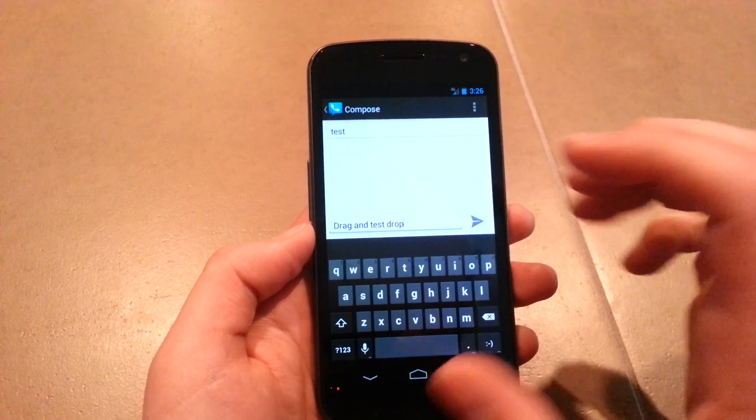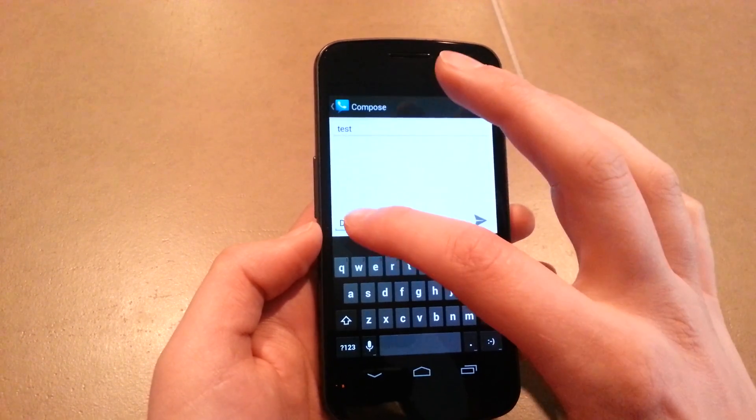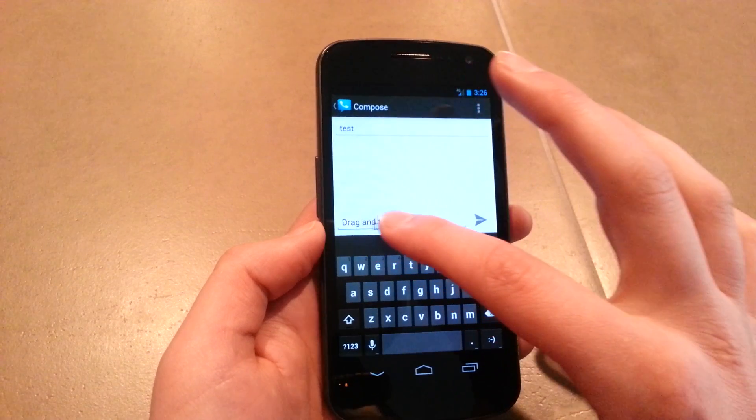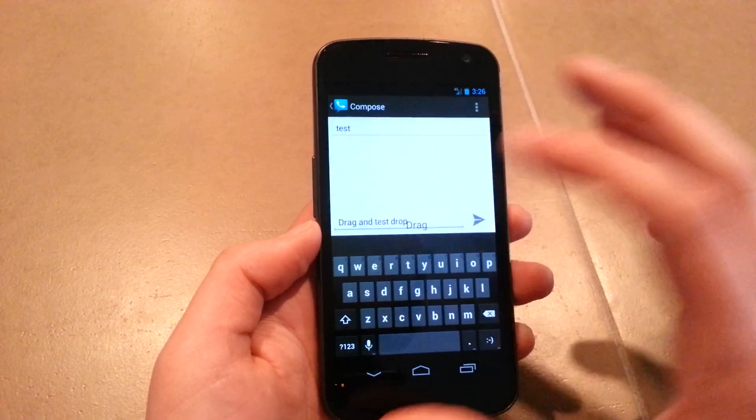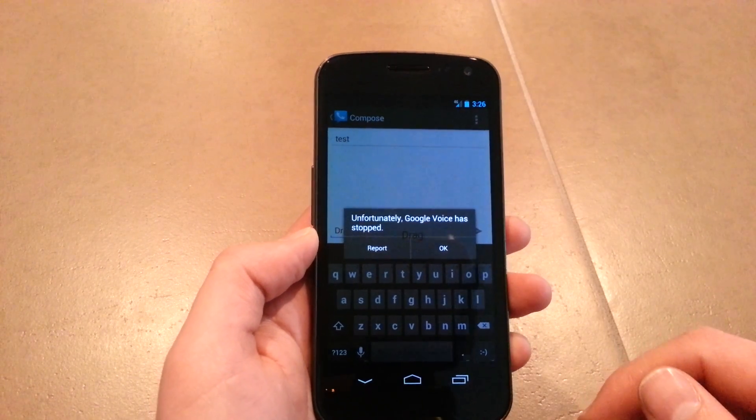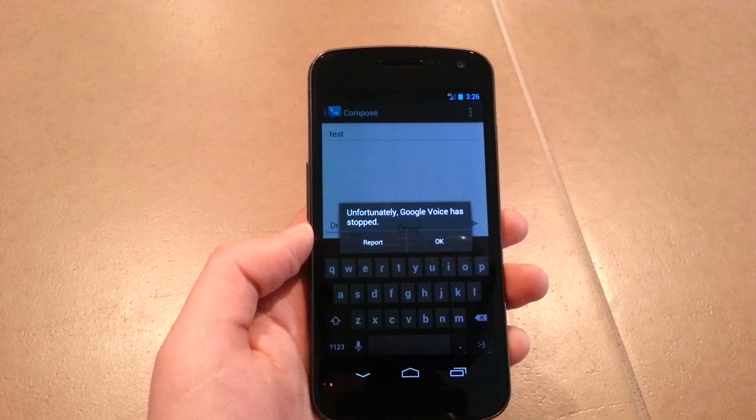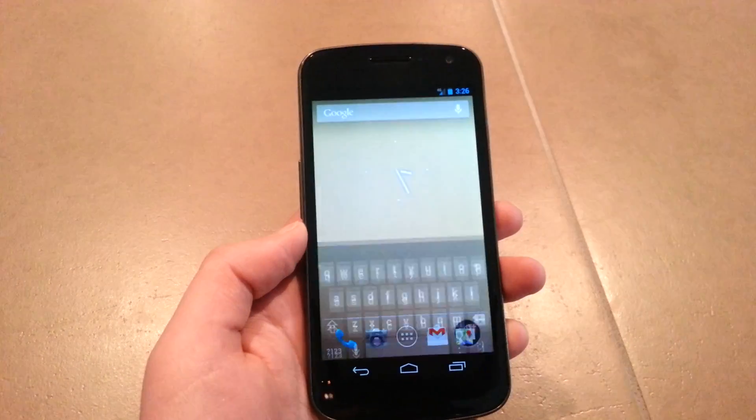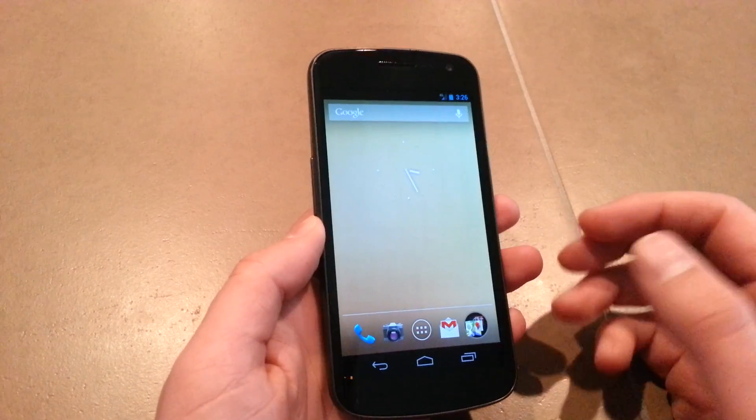Every time I've done this with the first word, it force closes. You can see 'unfortunately Google Voice has stopped'. I don't know why it's doing it with that first word.